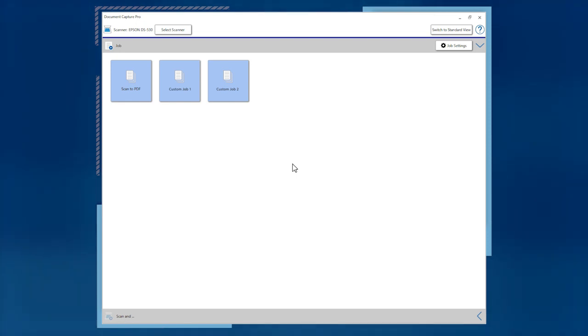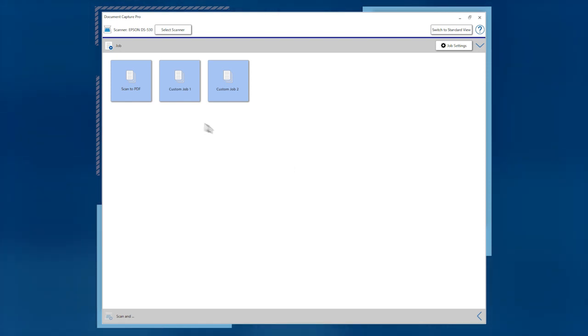This is the SimpleView main screen of Document Capture Pro. In SimpleView, you can click Scan Job buttons to start jobs.